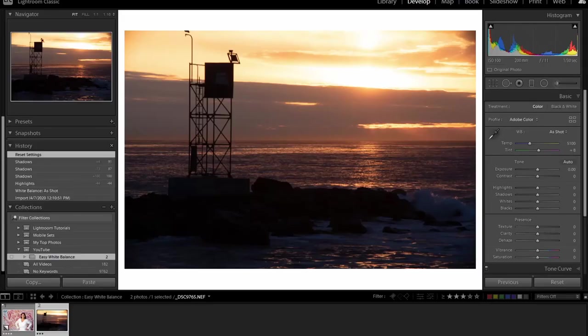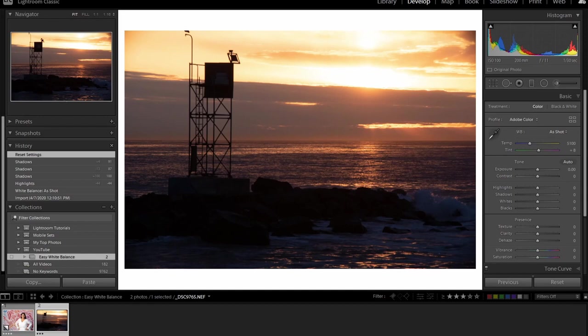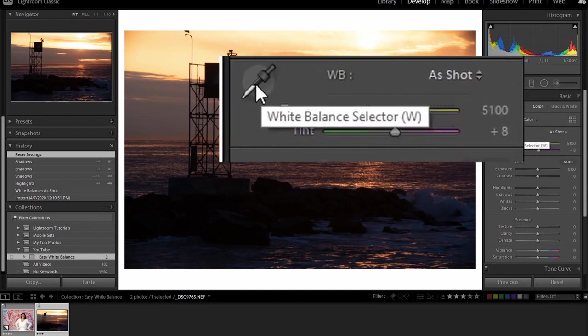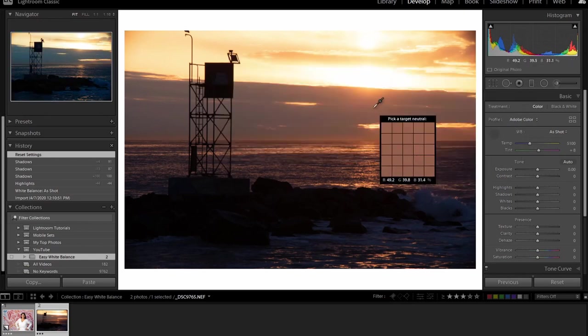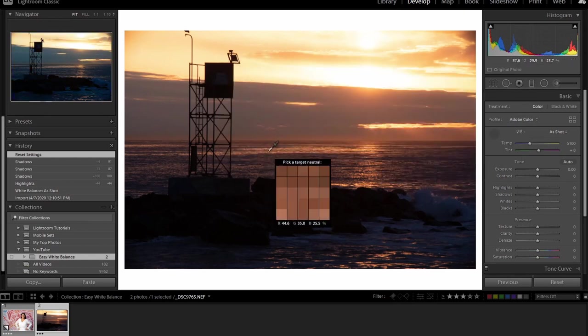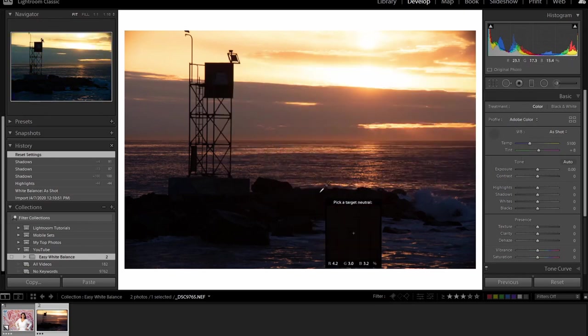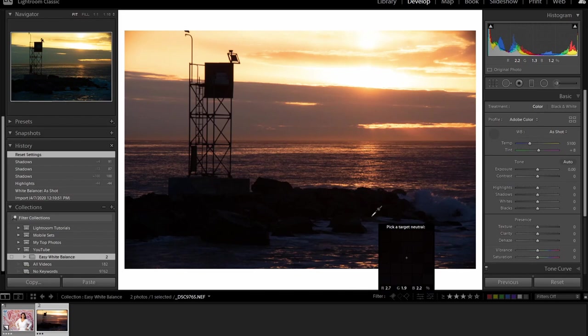The good news is if you shoot in raw, you can adjust white balance after the fact and that's what we're going to take a look at in Lightroom. So let's jump right into Lightroom on this one and let's talk about white balance the way that most people try to do it with this eyedropper. It seems like the easiest way to do it, but let's take this sunset picture.